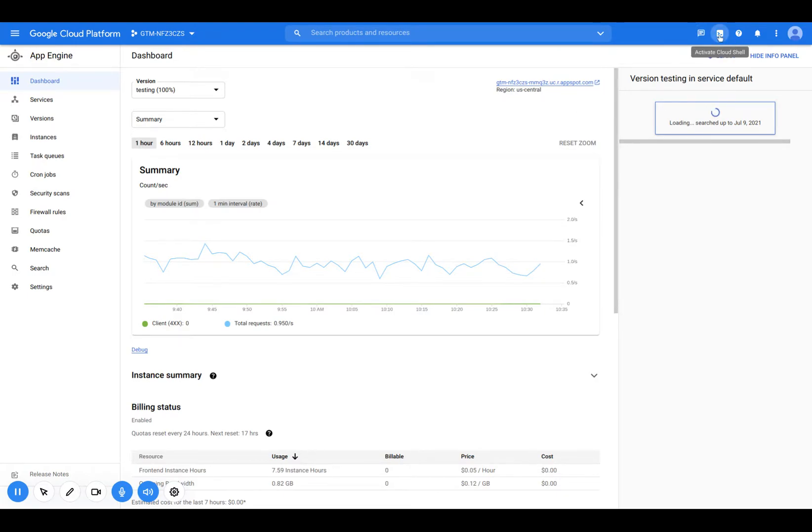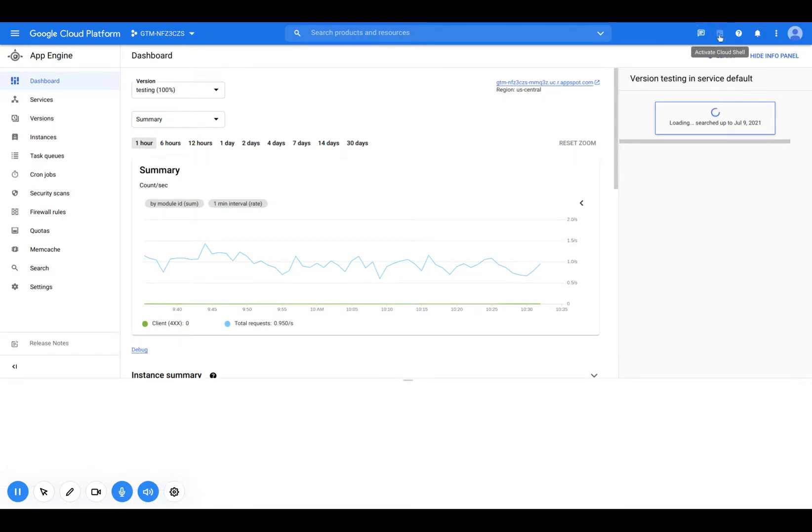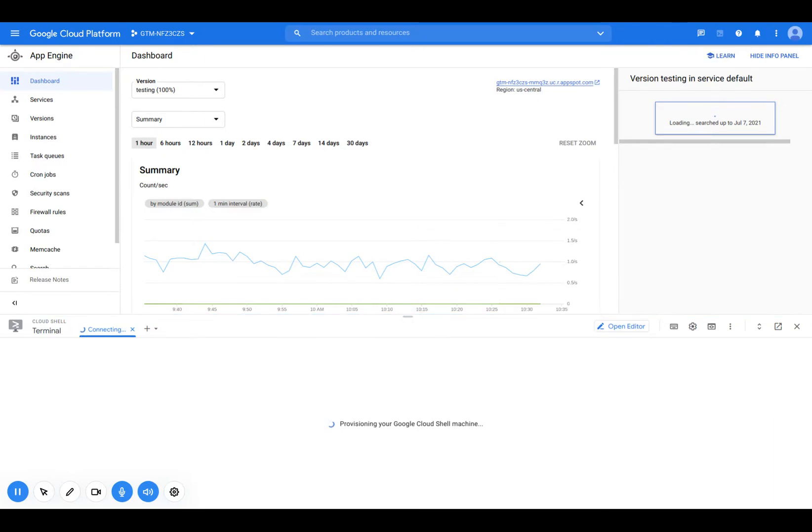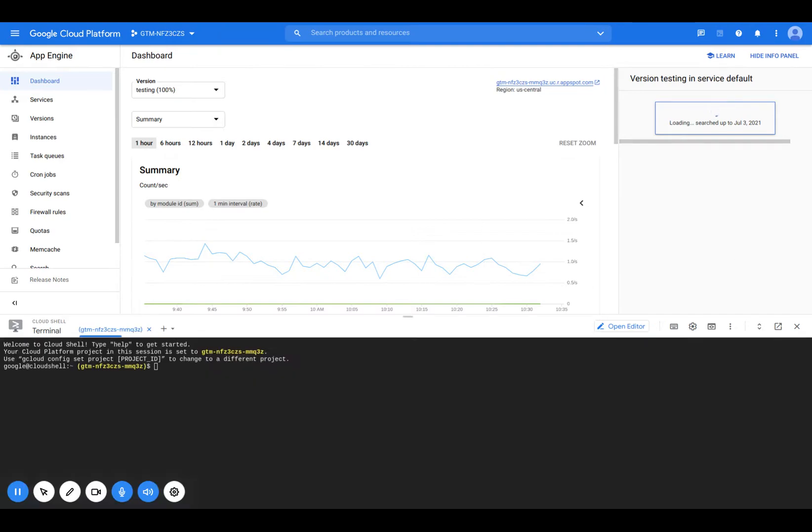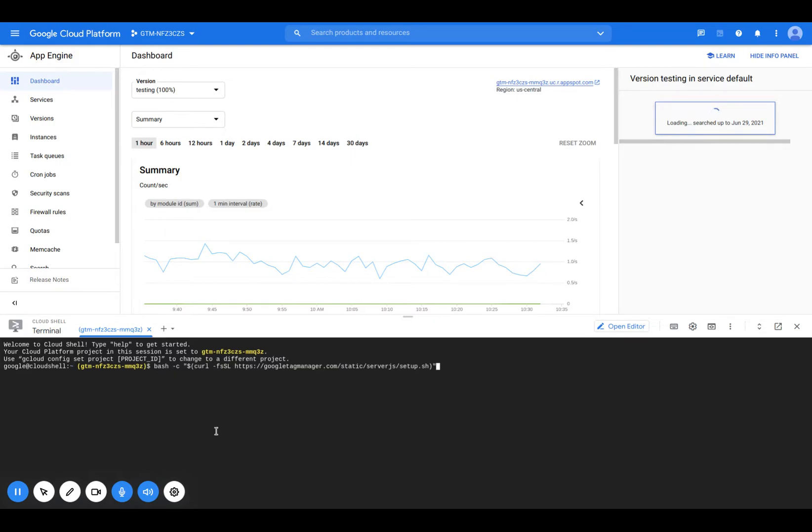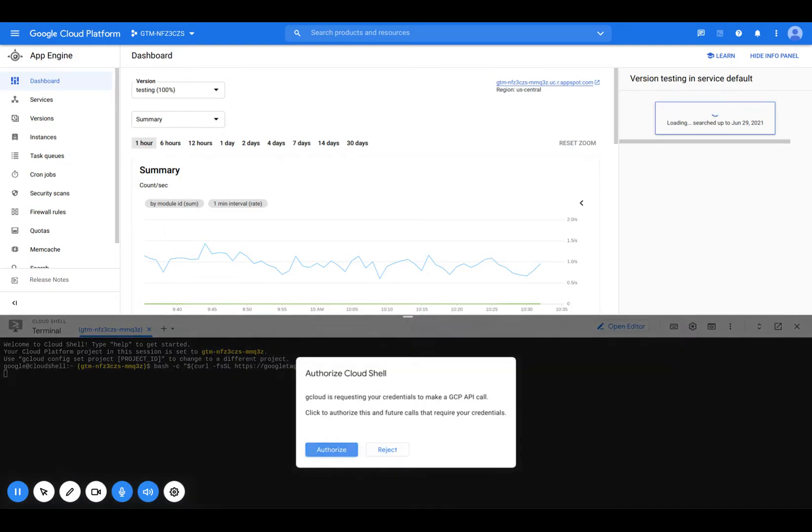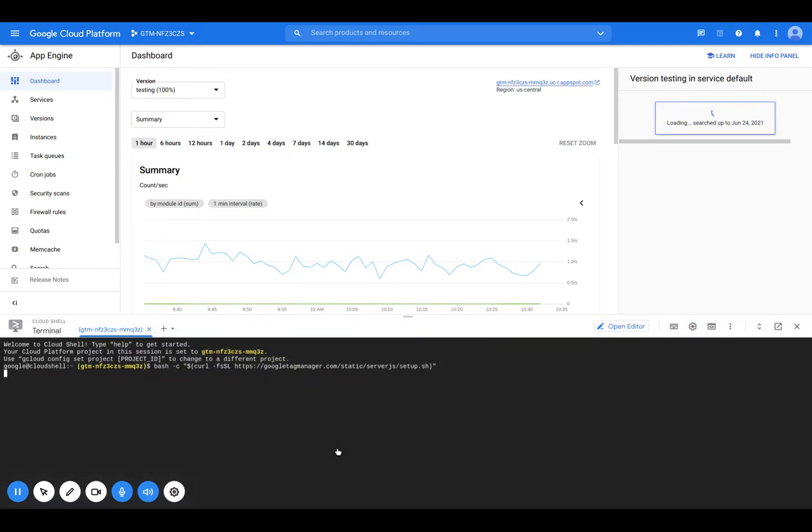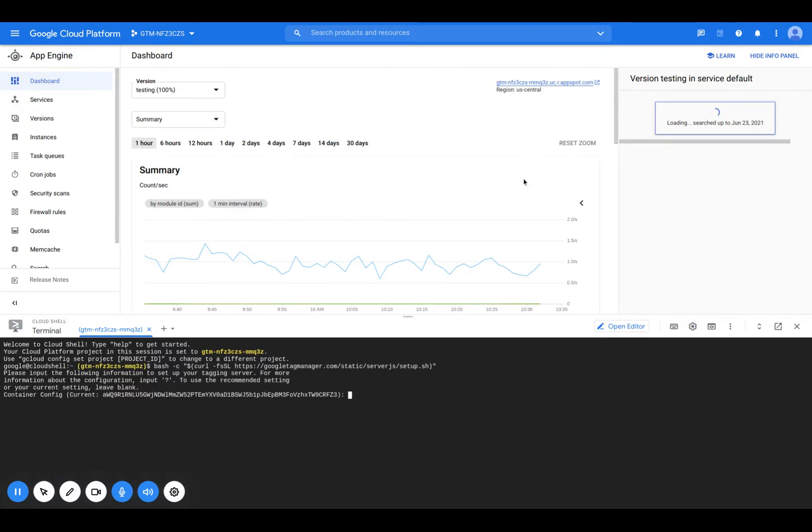So what I'm going to do is open up the Cloud Shell. And I'm going to copy a script from the Google Cloud article on reconfiguring an existing tagging server. And that'll be linked in the article. So I'm going to paste this, run it. I'm going to authorize it. And what this is going to do is allow us to upgrade this instance.